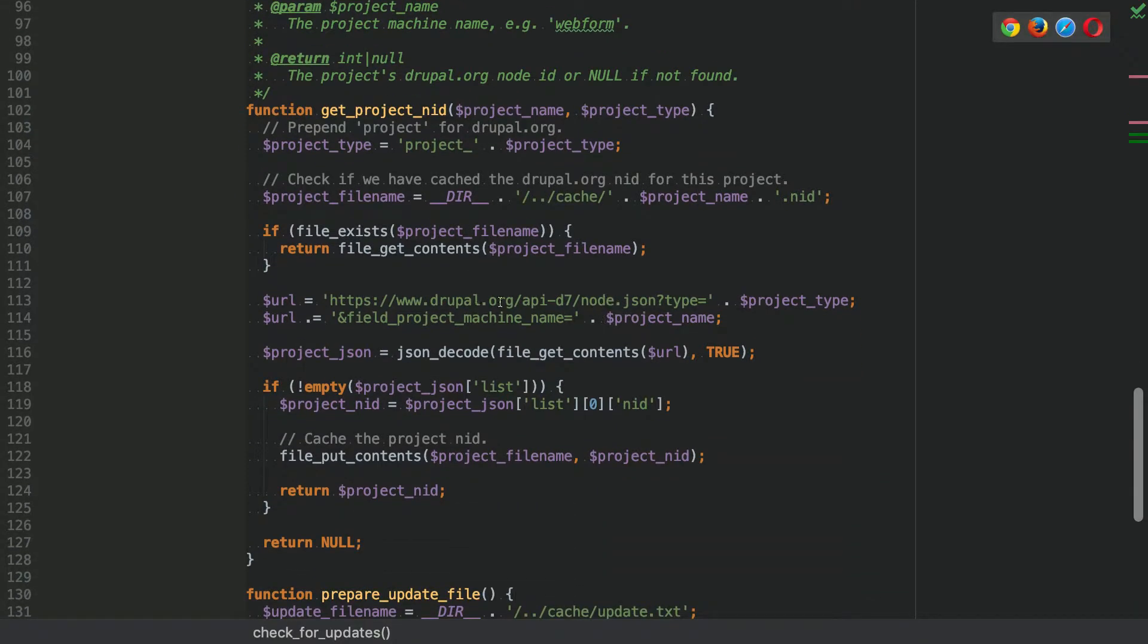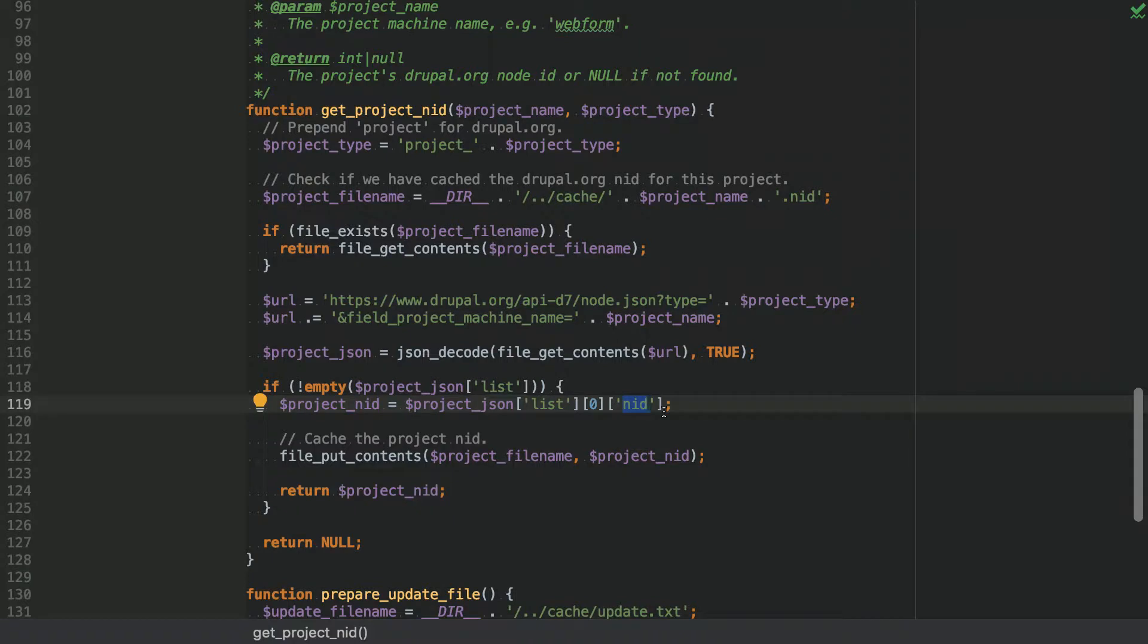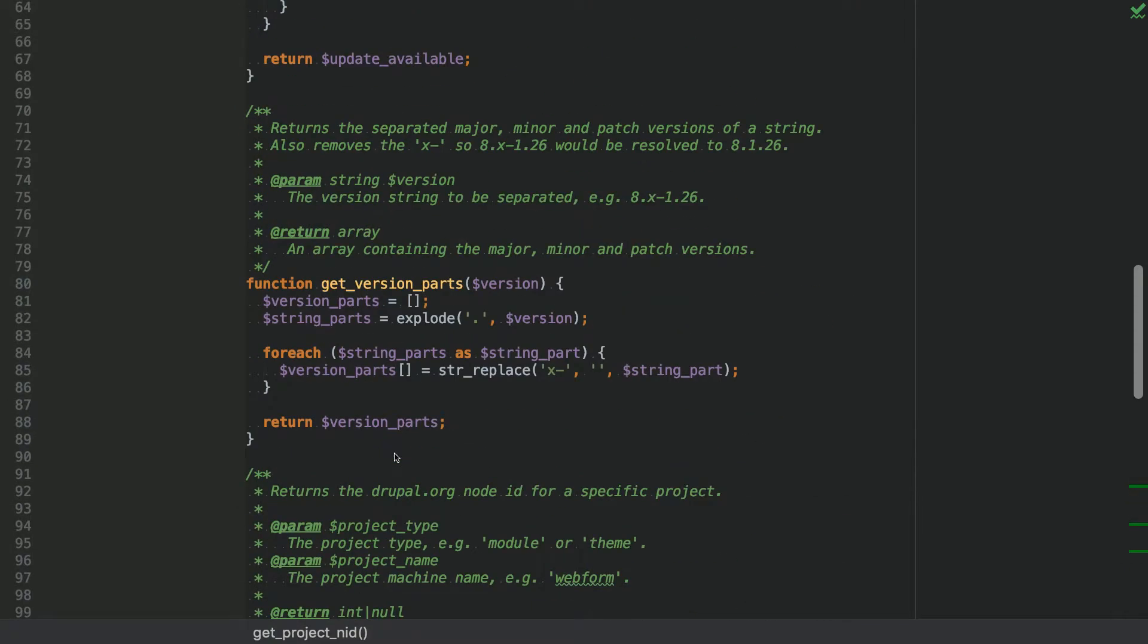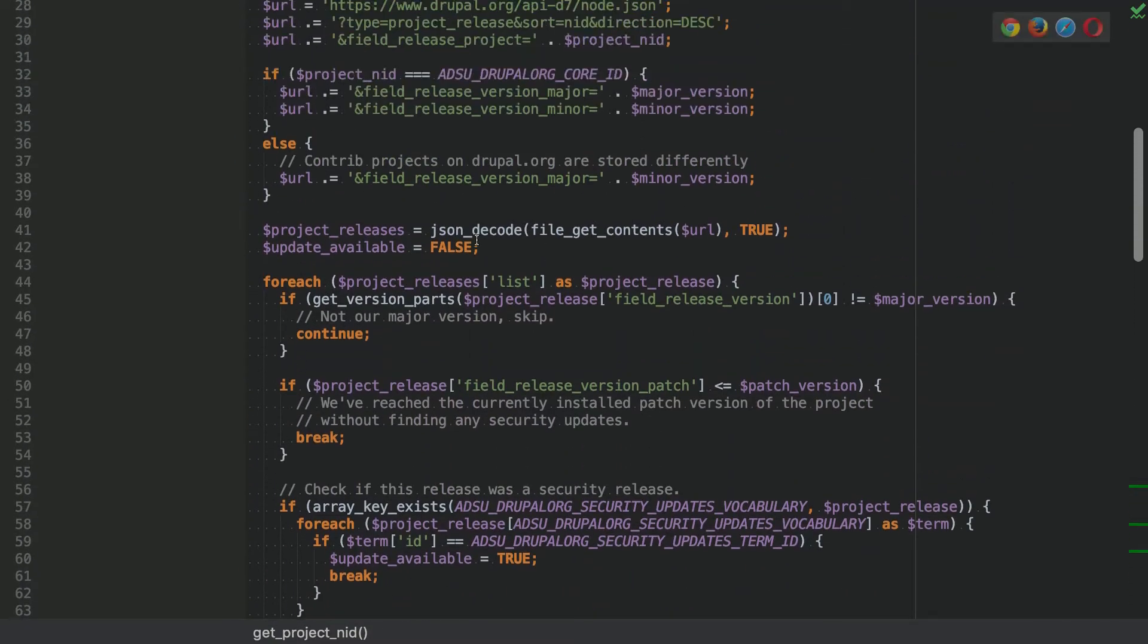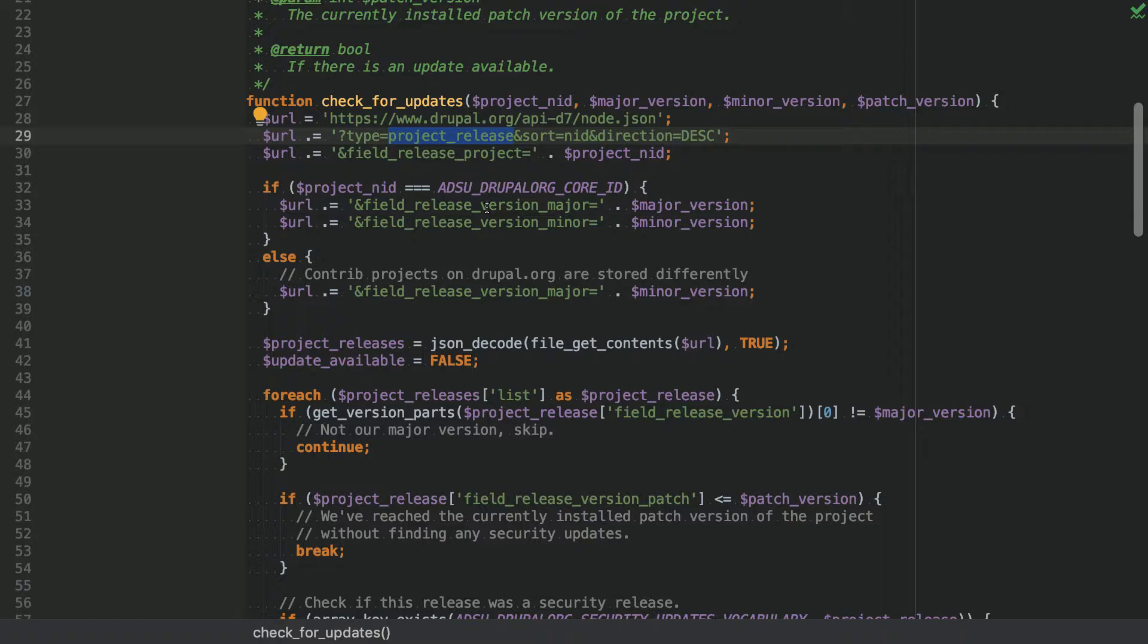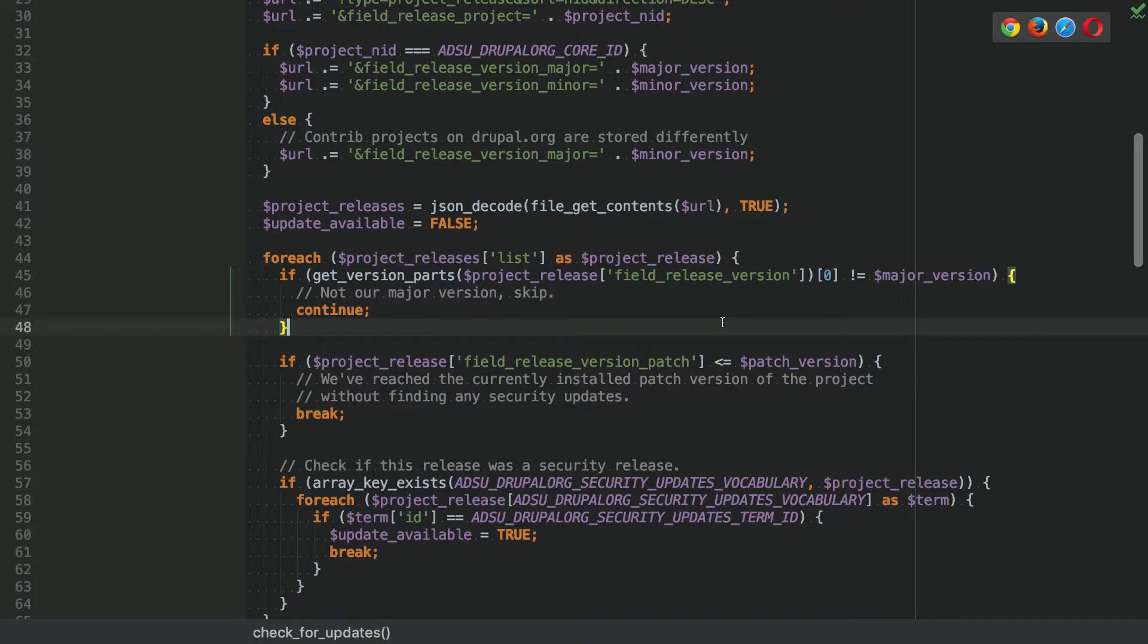And before we can run this, we actually need to run this, get project node ID. So it would call the same API, just slightly different. I'm filtering here by the project machine name. So for example, paragraphs or webform. And then I would retrieve a node ID. And in order to not always have to retrieve this node ID, I also store it in a cache file. So I can reduce the query requests that we are doing to the API endpoint by 50%.